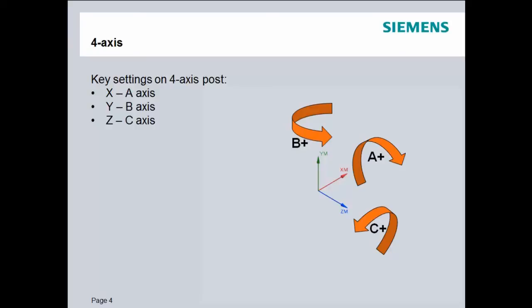Referring further to the diagram, B+ indicates the direction of positive rotation for the rotary axis. A clarification is necessary here: when you're an NC programmer, you don't think about the axis moving — you think about how the tool moves in relationship to the part. But when you're building a post-processor, you're thinking about how the axis actually rotates. So it's actually inverse, or reversed, from what you would do as an NC programmer. Keep that in mind as you're building your post-processor. You can also see the positive direction for the A and the C axis.